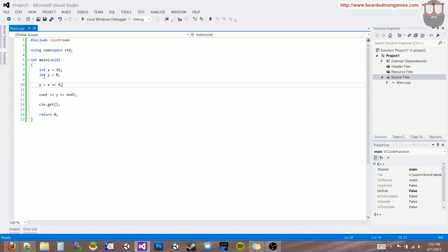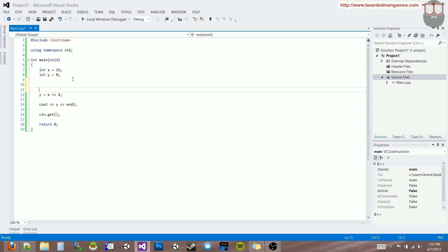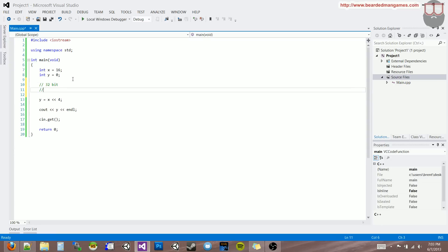So what's happening with this number when we bit shift? Well, the representation of our bits — our 16 number in binary — this is in 32-bit, by the way. It's a 32-bit integer.